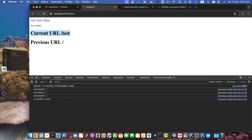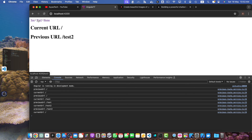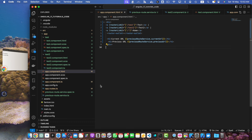You can see that currentUrl has slash test and previous is slash, and the same for the other routes and for home — it updates in real time every time.